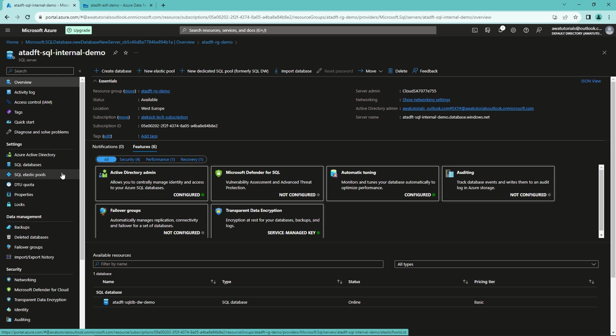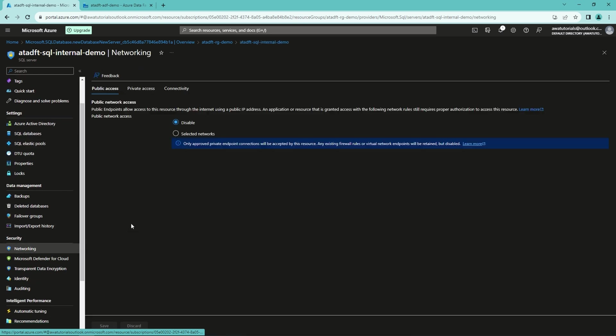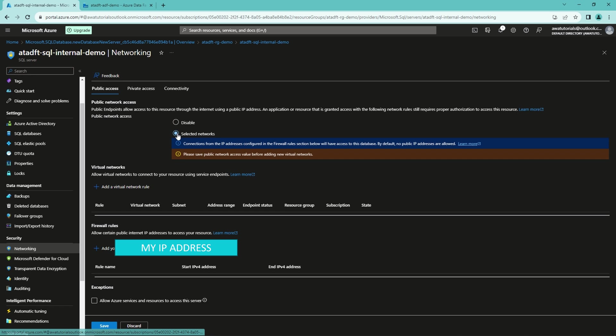Let's go to security and networking. And let's change the public network access to selected networks. Now this would reveal my IP address, so I will hide it.